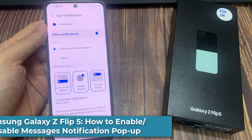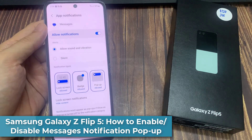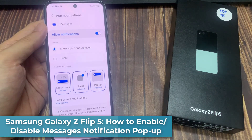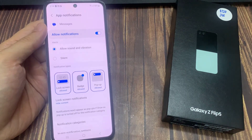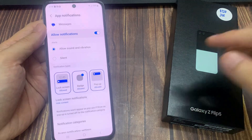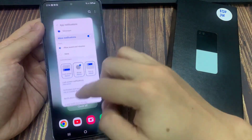Hi everyone! In this video, we're going to take a look at how you can enable or disable messages notifications pop-up on the Samsung Galaxy Z Flip 5.